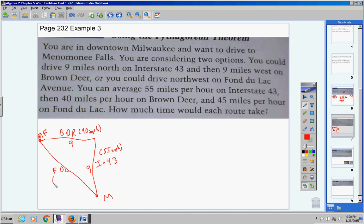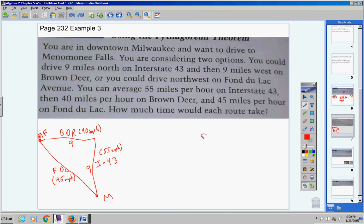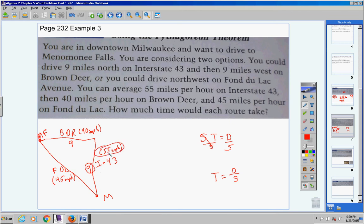How much time would each route take? Anytime you're dealing with speed, distance, and time, this formula should come to mind: rate times time equals distance. You're looking for time, so divide both sides by speed — time equals distance divided by speed. I know my distance and speed for the first route.